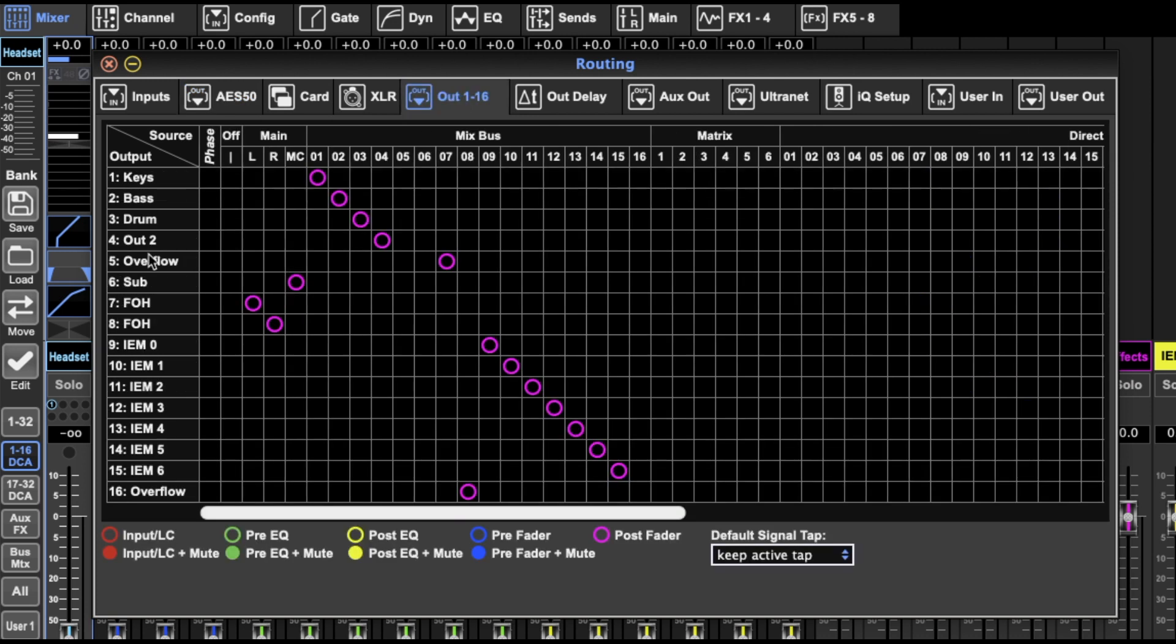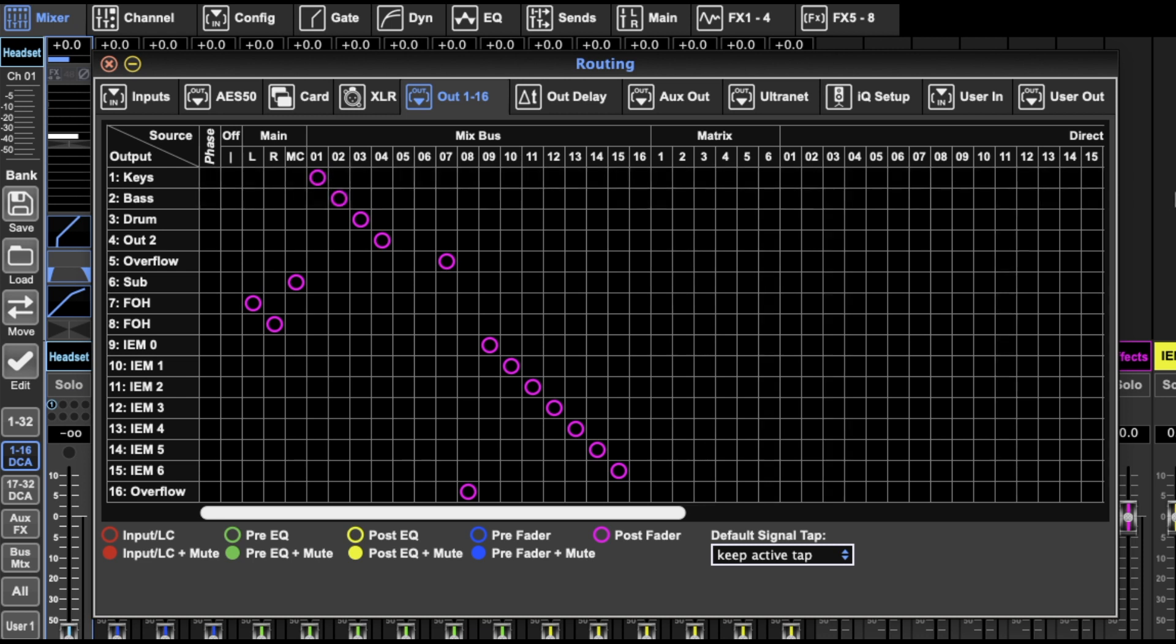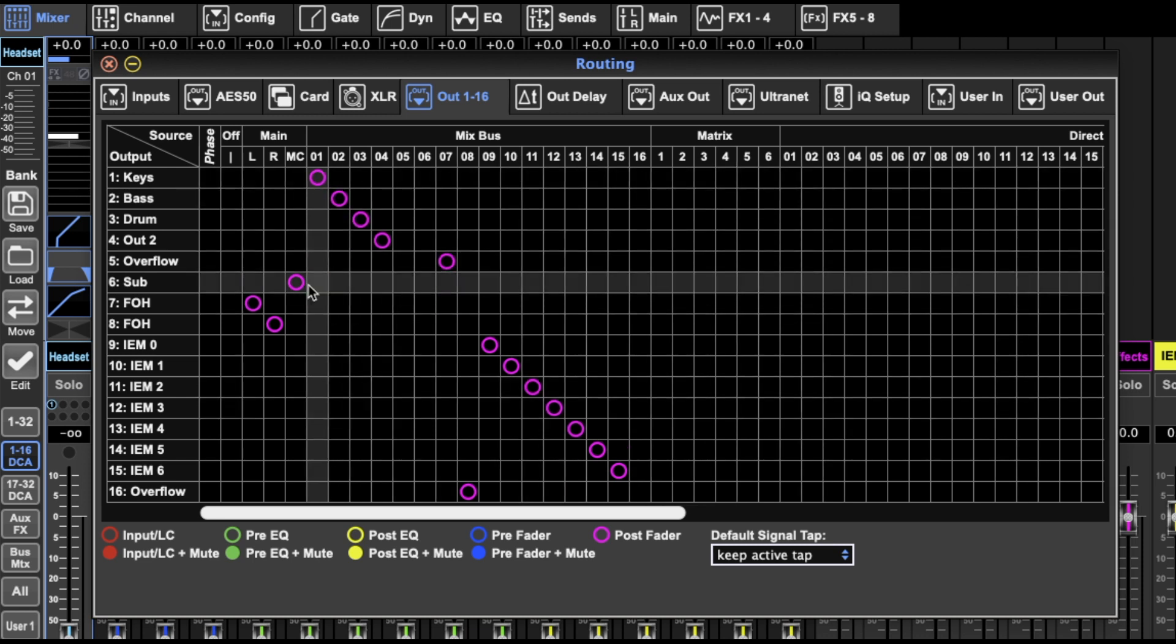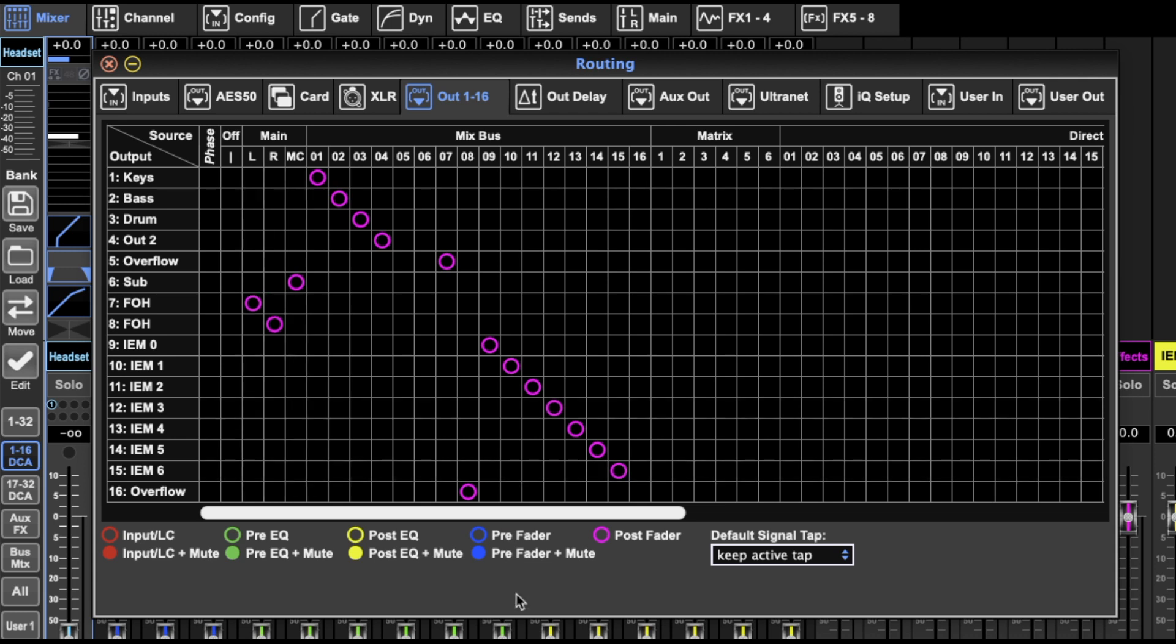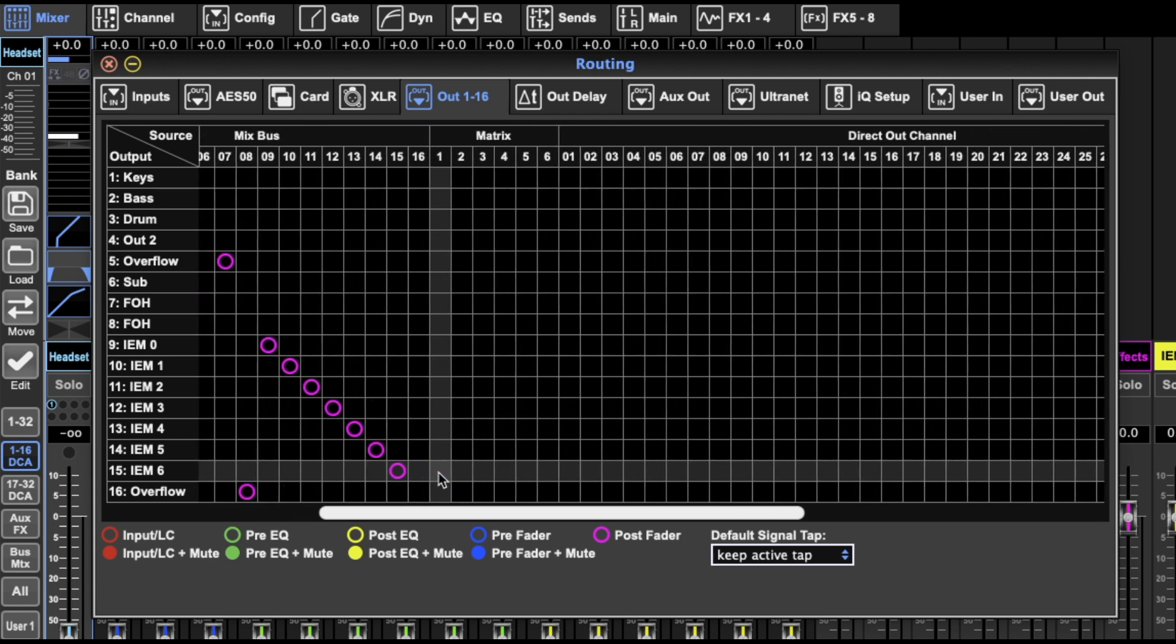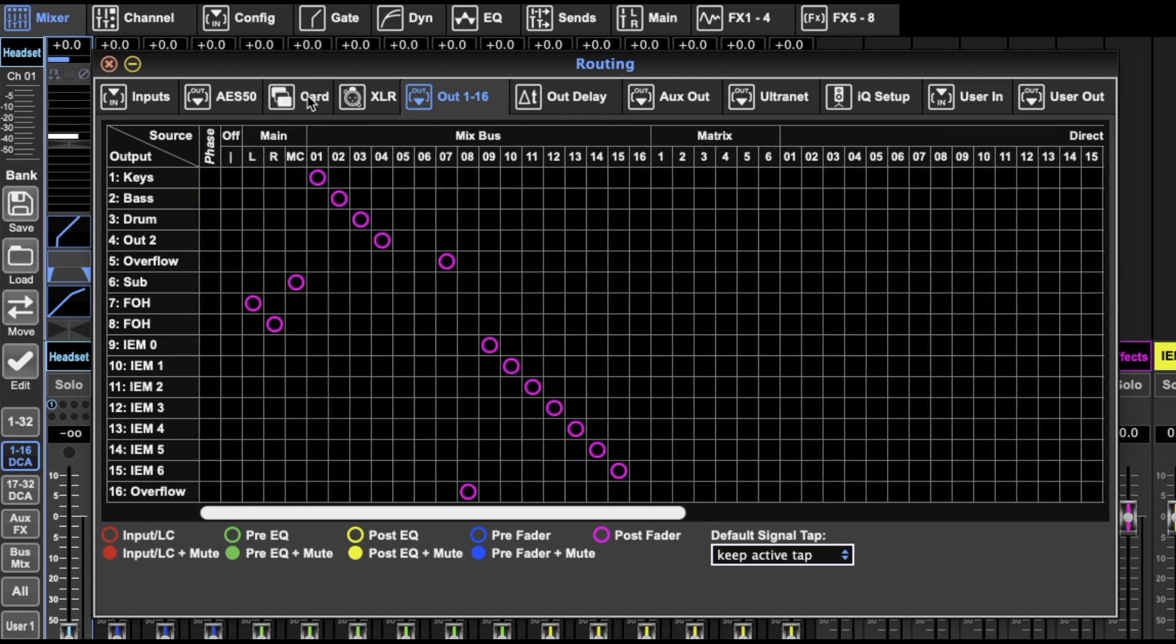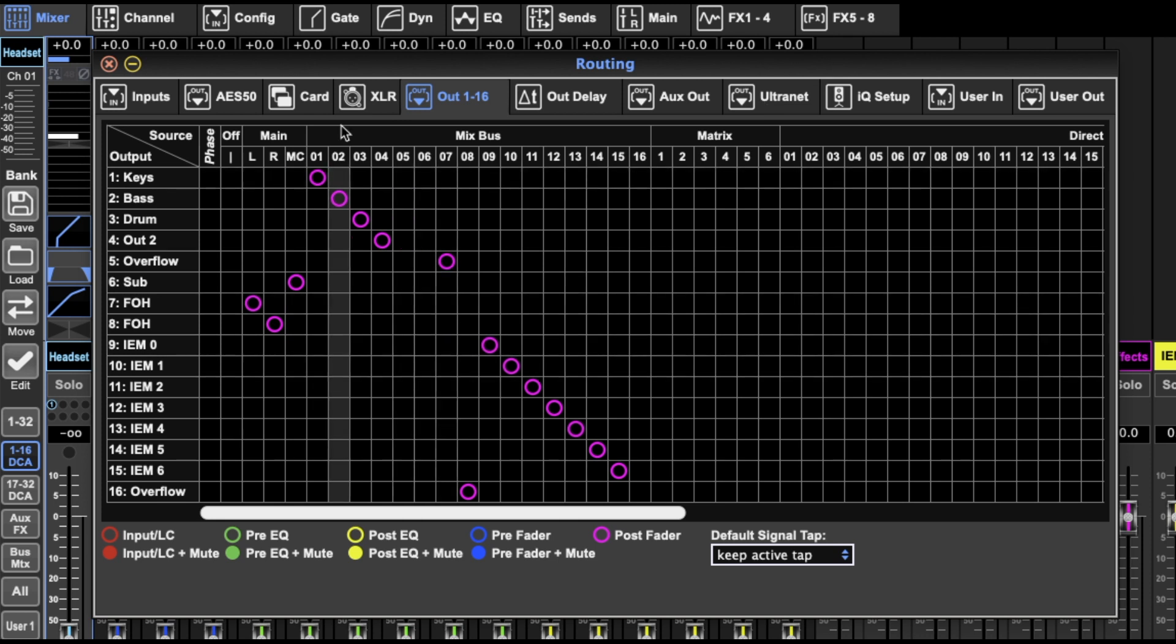And then inside that, it just takes whatever outputs you've selected on those two, and then you can send whatever channels you want to whichever outputs. Hopefully that makes sense. I can do another video about it if that's not clear. It's basically the block routing to tell you if it's in the desk or in the stage box or wherever. And then this is where you do the individual routing of bus to output.